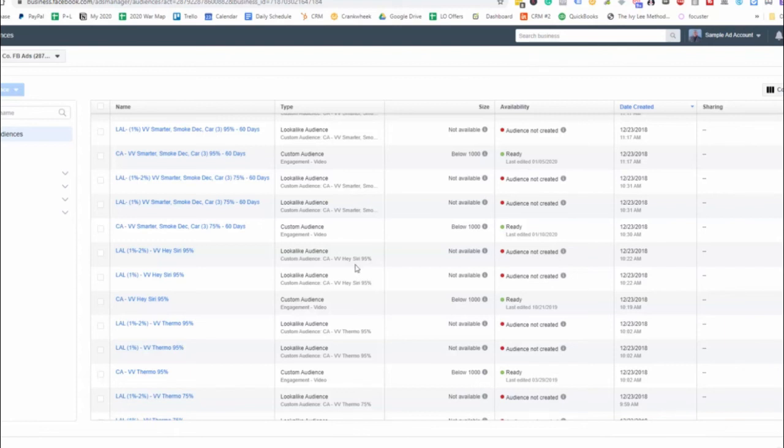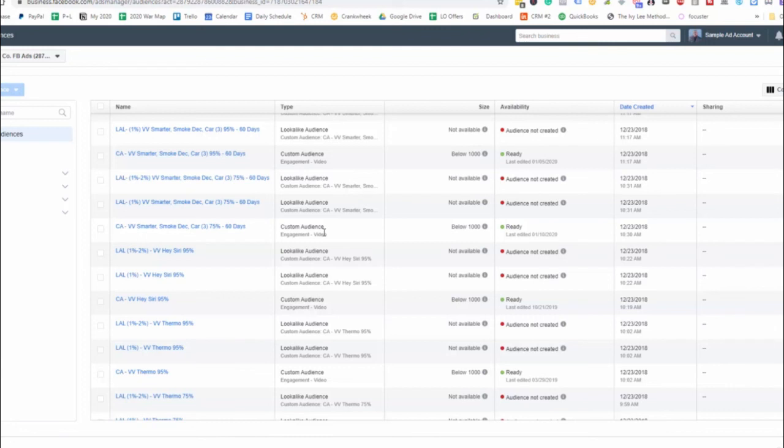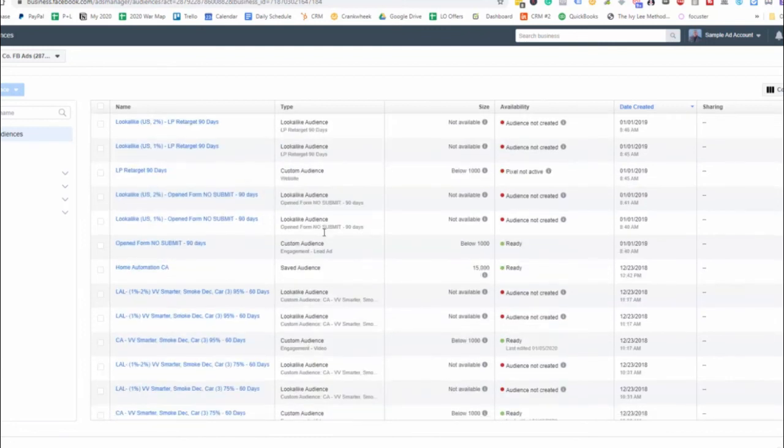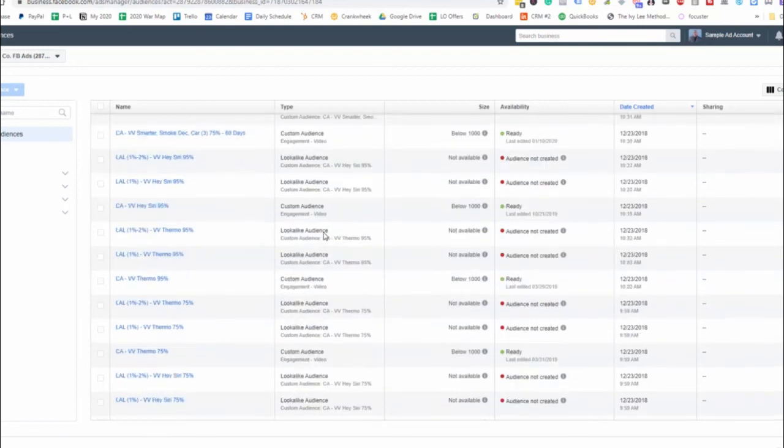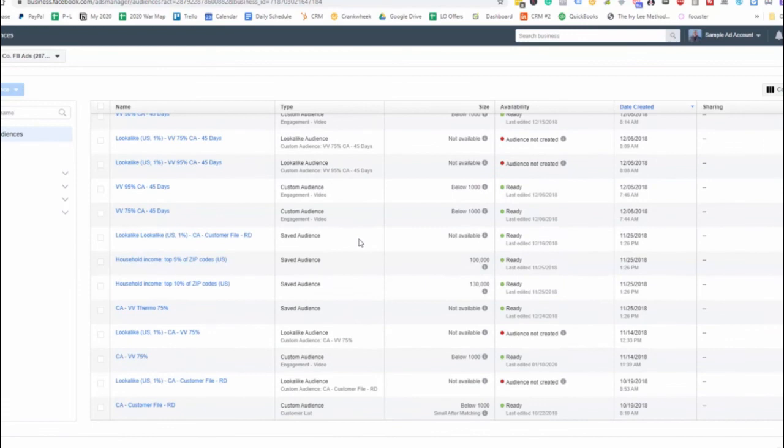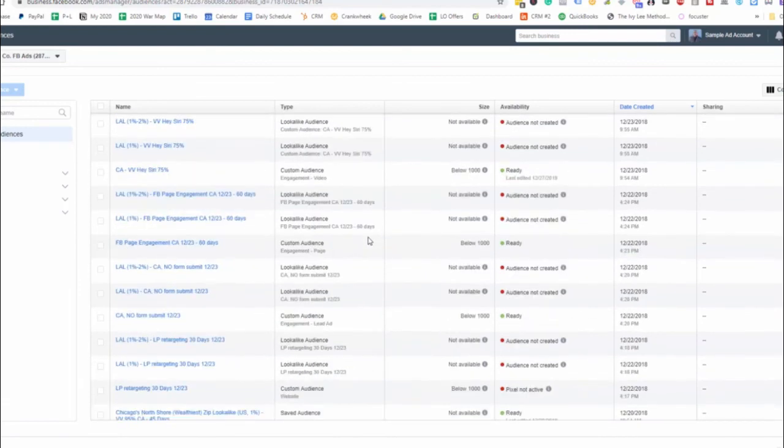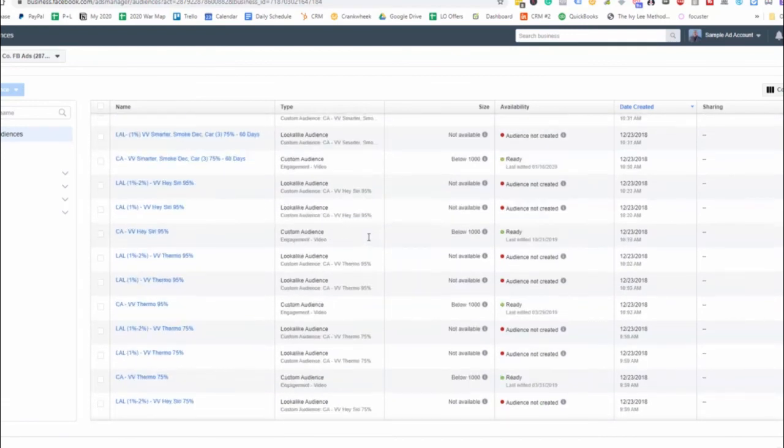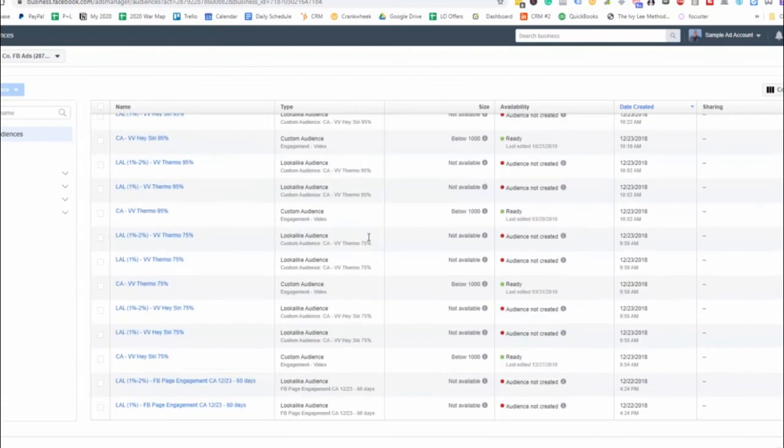So that's how you want to set up your custom audiences, where you have the CA and then you have, let's say, video views, or you have lead generation or lead form, whatever that may be. You want to make sure that you're naming them correctly. And you're going to have a sheet, a doc that you can reference to make sure that you're naming these correctly. So just wanted to show you here how these audiences will look like and how you want to name them properly. So that's going to be here for this section and we'll see you on the next one.